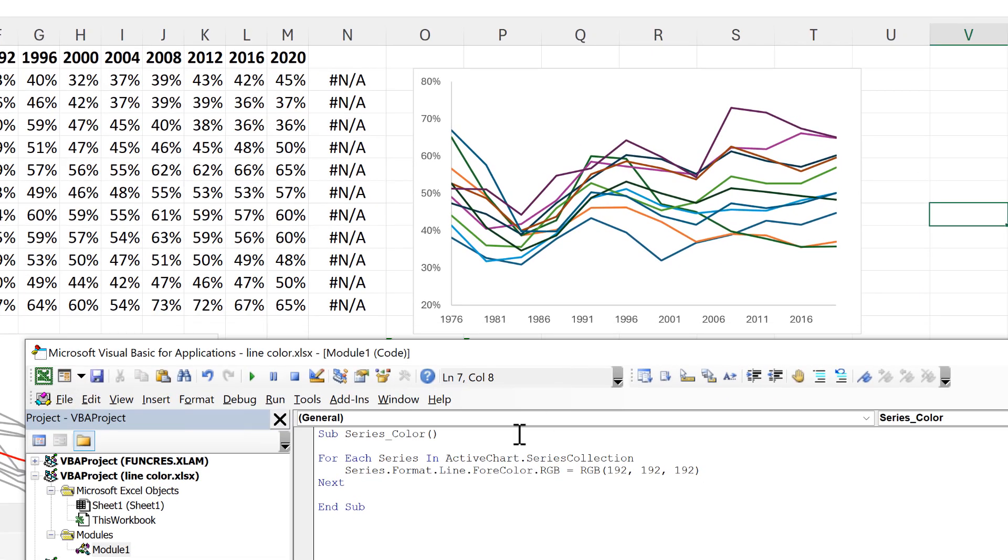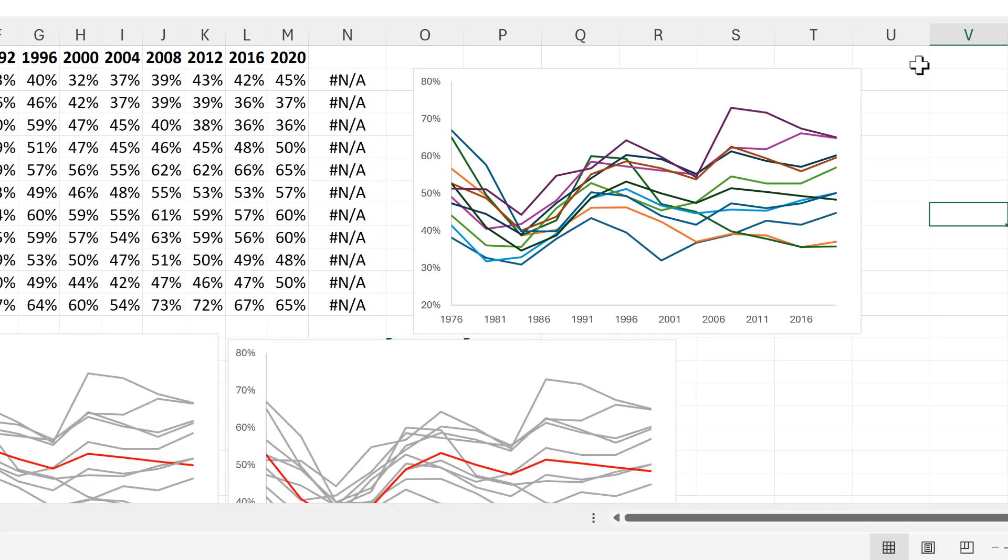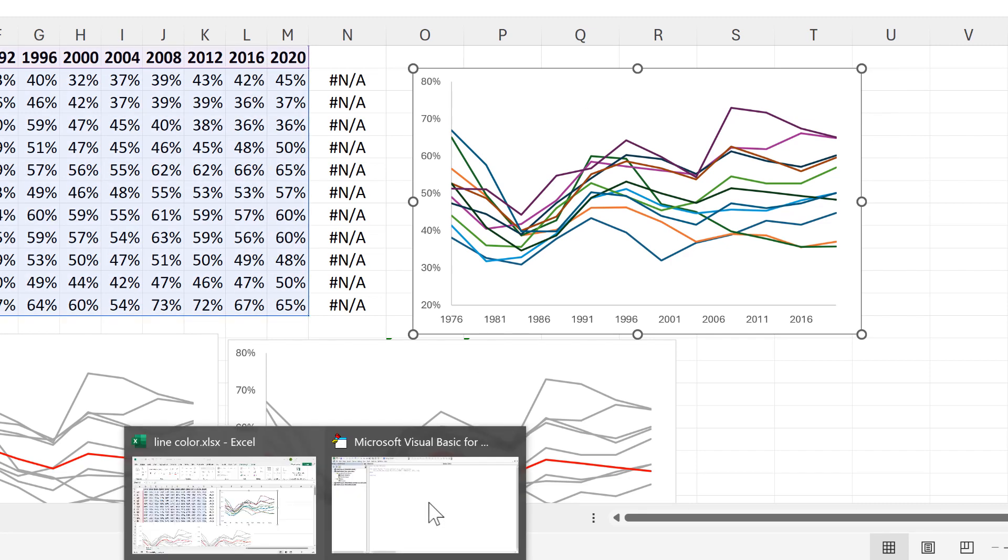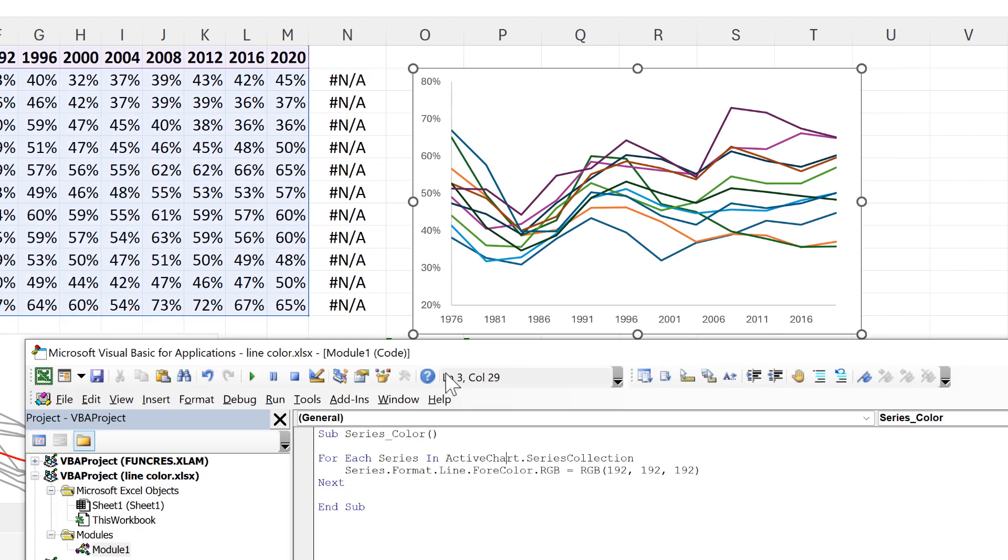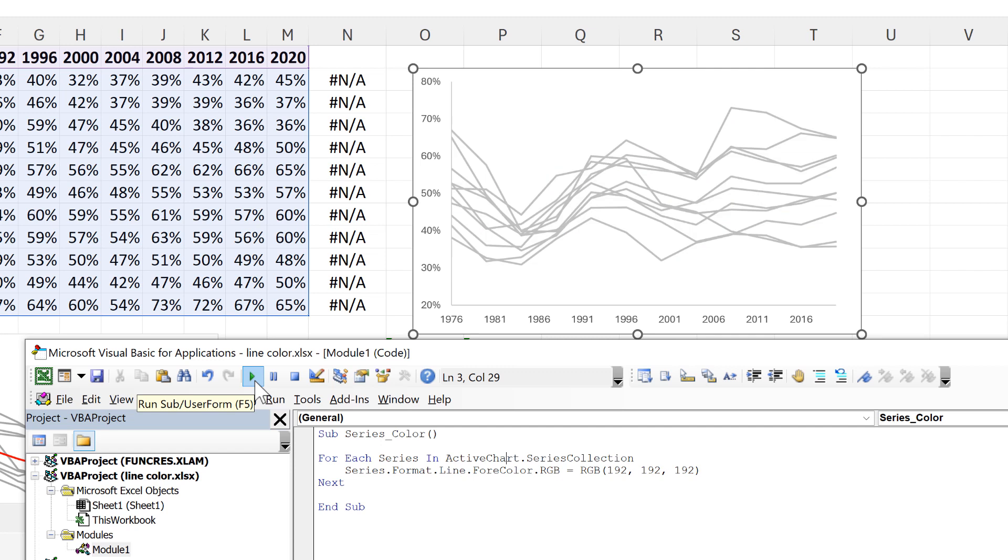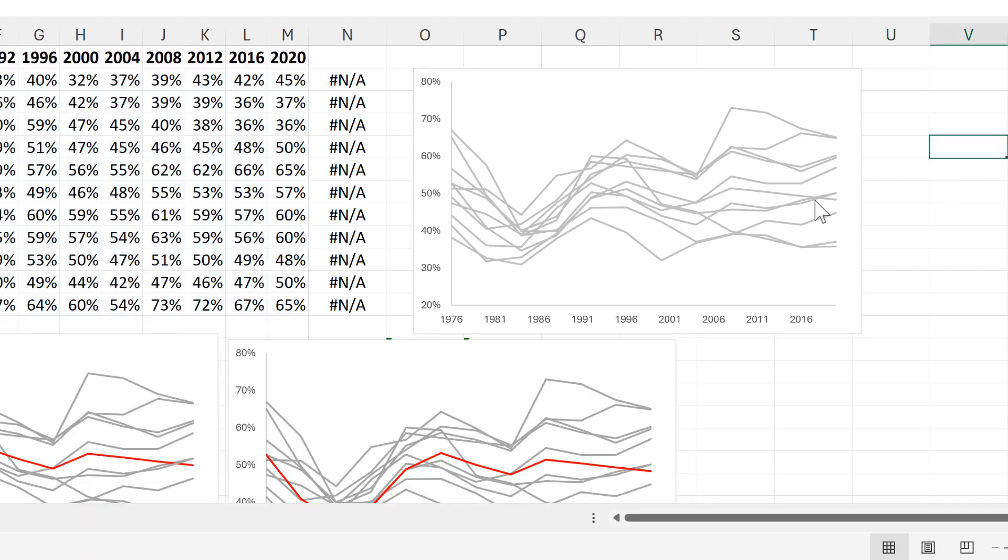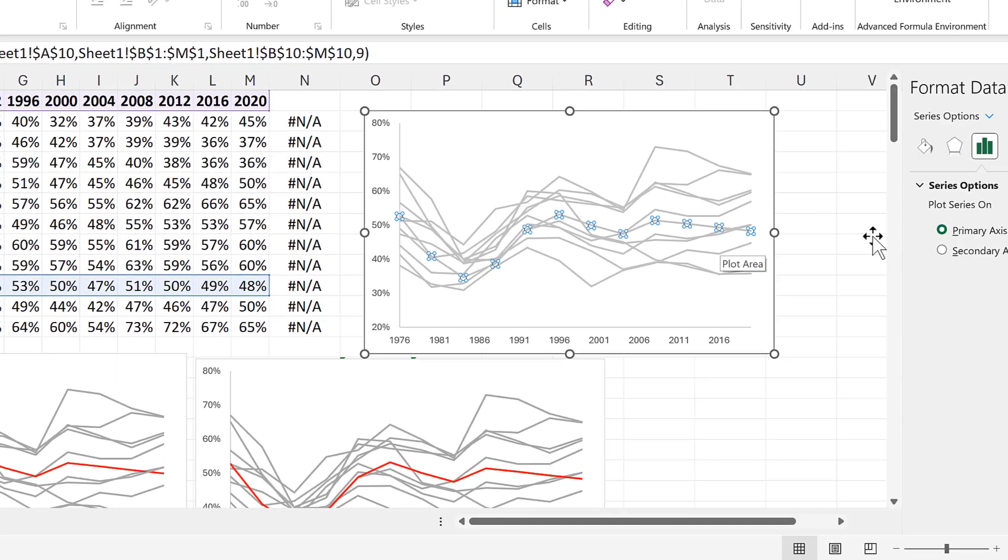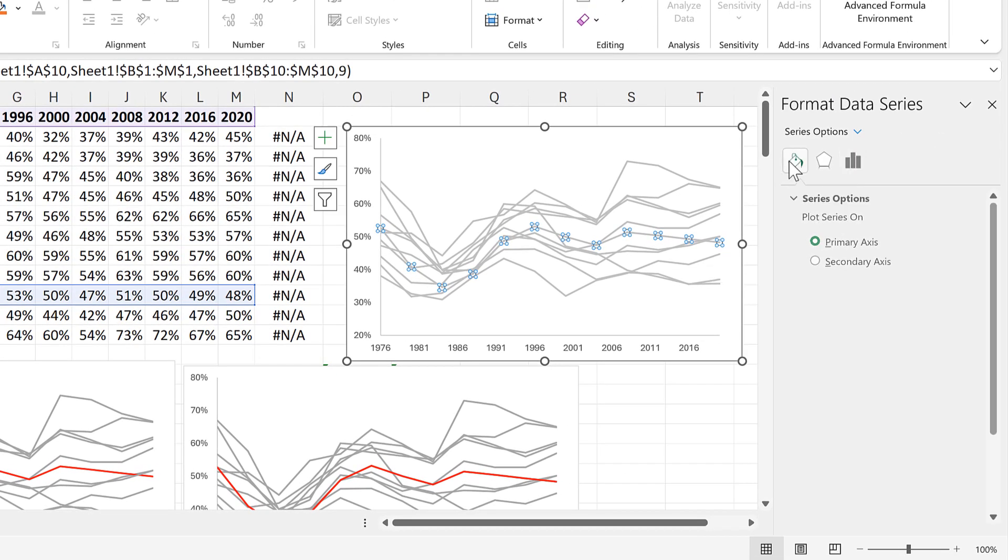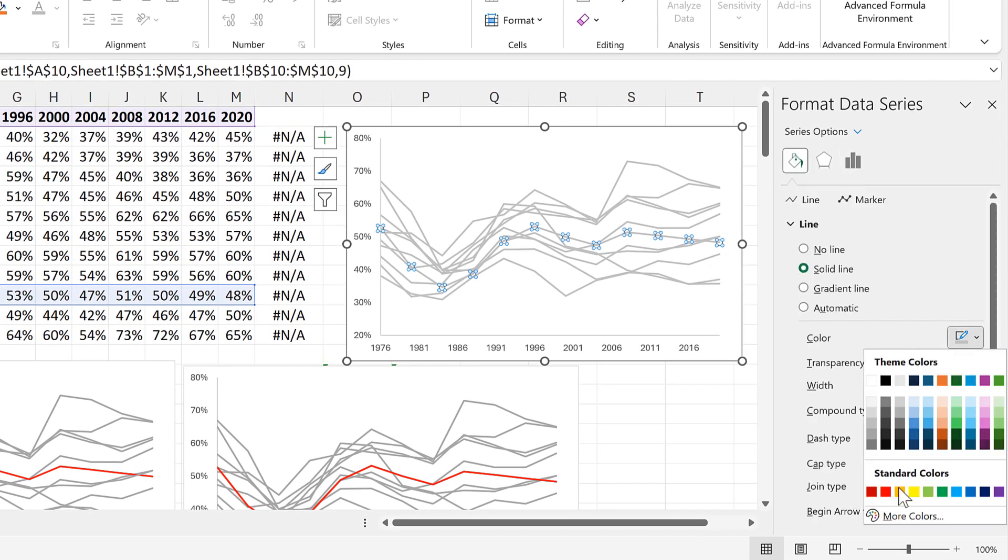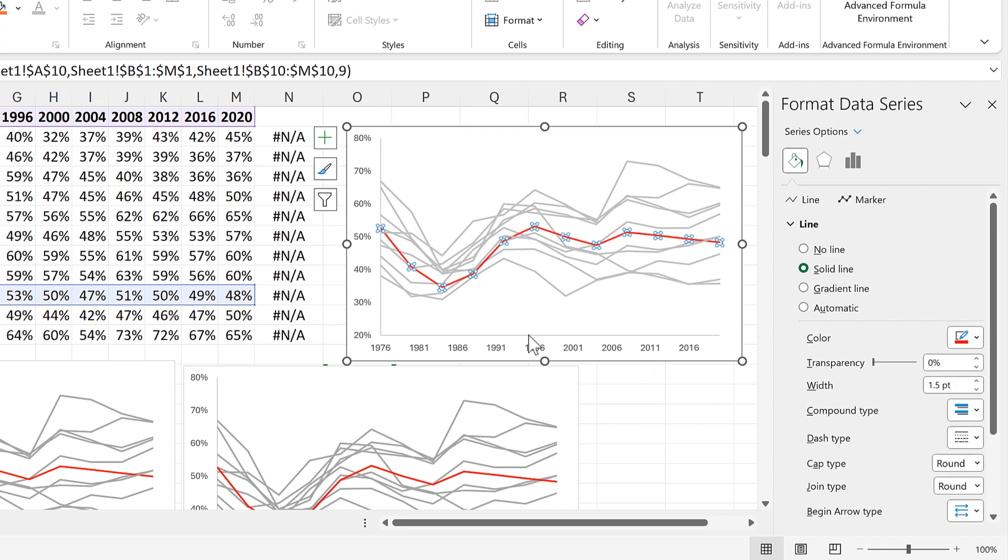Now because I have ActiveChart here I need to select the chart before I run the macro and selecting the chart makes it the active chart and this means we don't have to worry about working out what the name of the chart is. Then I'll run the macro and all of the lines change to gray. Then I can select one of the lines and change the line color to red in order to make it stand out.